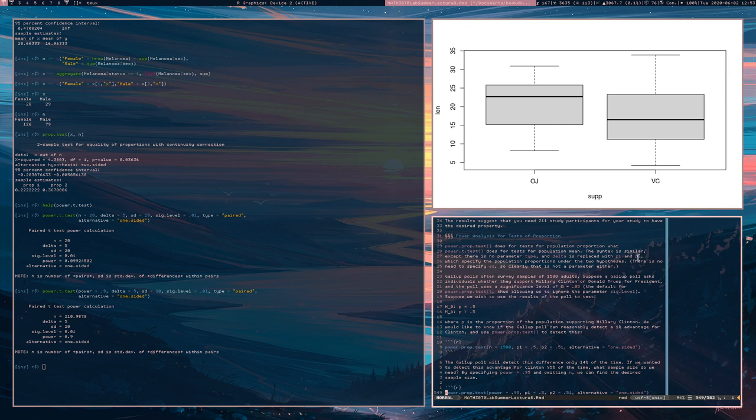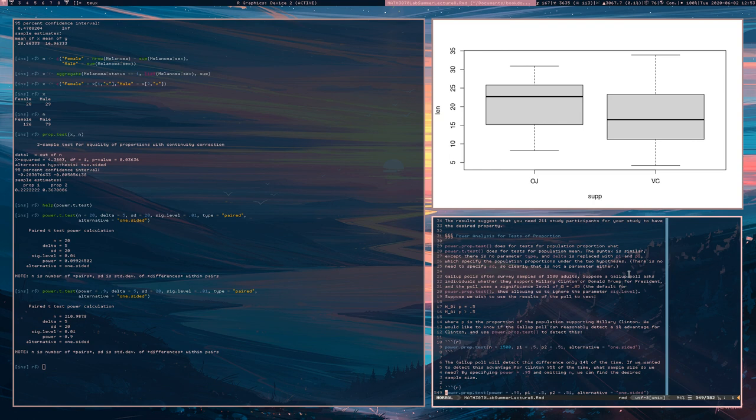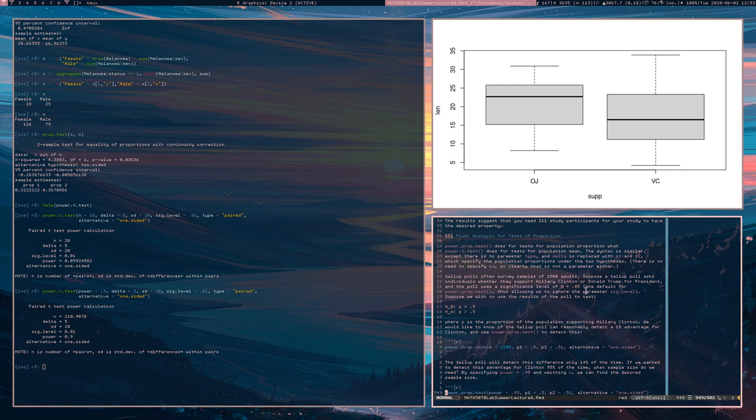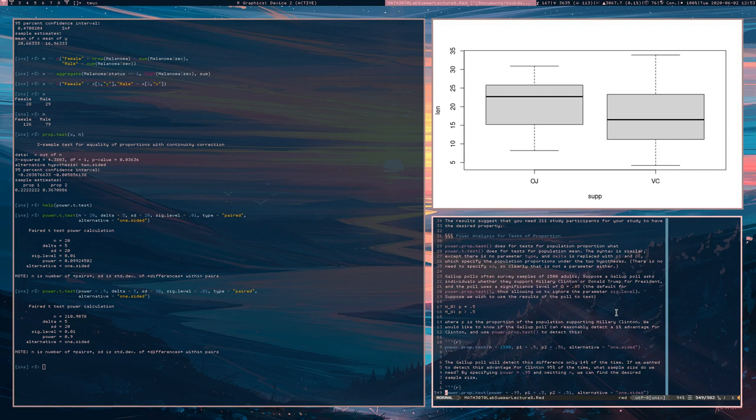So these are the population proportions under the two hypotheses. There is of course no need to specify SD since P1 and P2 contain all the information. So, in this case, Gallup polls are serving samples of 1500 adults. Suppose a Gallup poll asks individuals whether they support Hillary Clinton or Donald Trump for president. The poll is using a significance level of alpha equals 0.05. We want to test the null hypothesis that the true proportion is 0.5 against the alternative that the true proportion is greater than 0.5.